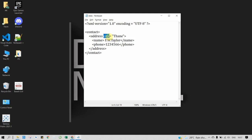Now what is an attribute? Here you can see in address, city is an attribute and its value is Thane. Each attribute value must be in quotes. It can be single quotes or double quotes. So this is how we create our XML database for contact.